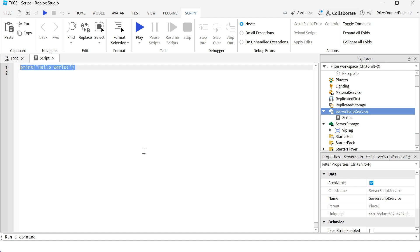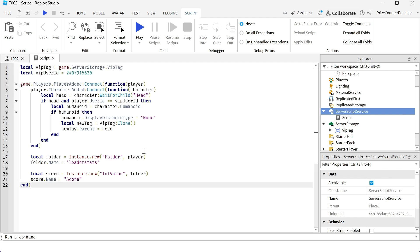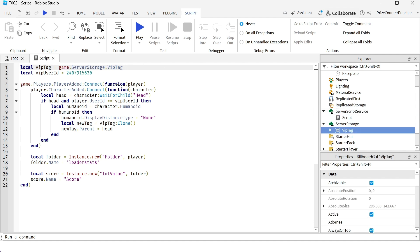Our script is going to put that tag over our VIP players. In this case, I'm just going to make myself a VIP player. So in your script, just enter the following lines. On the first line here, I'm declaring my VIP tag inside the server storage. Next line here is my user ID.